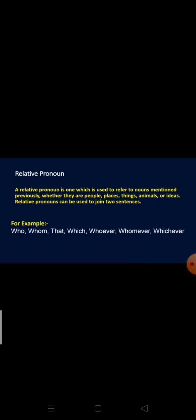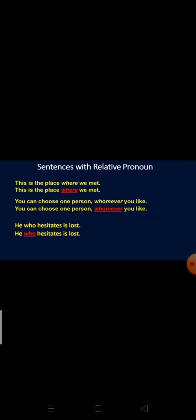Just have a look at the sentences. 'This is the place where we met.' In this sentence, where is the relative pronoun — it is connecting two parts of the sentence. Where is establishing a relation between the meeting and the place. In the second sentence: 'You can choose one person, whomever you like.' So whomever is the relative pronoun — you can choose anyone whomsoever you like. The last example is: 'He who hesitates is lost.' So who is the relative pronoun connecting he to the clause.